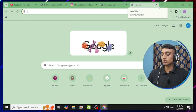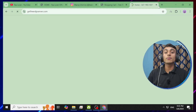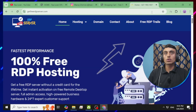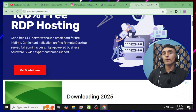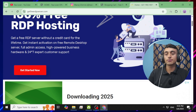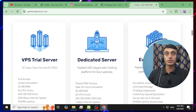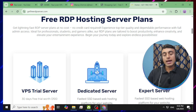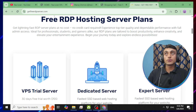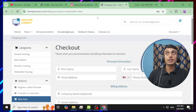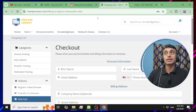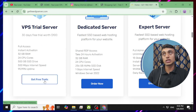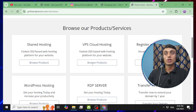Go to a new tab in your browser and type getfreerdpserver.com. This is another website by which you can get a free RDP server. Scrolling through, the interface of this website is the same. In my opinion, both websites are from the same person or company, as they are providing the same RDP server with the same features. The name and domain are different, but the working part and the process to get the RDP are the same.